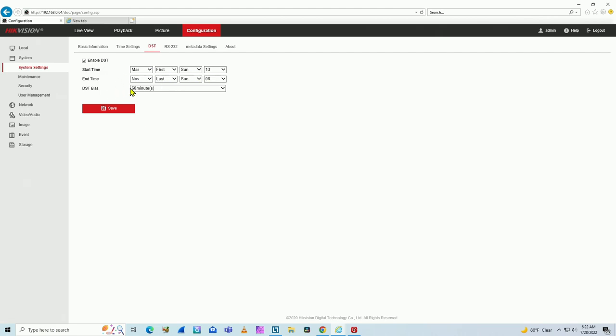And I also need to select the time here, 60 minutes for example. That's the time that when the clock changes, it changes 60 minutes - one hour ahead, one hour behind when it comes back. So that's the idea, I need to set it here.